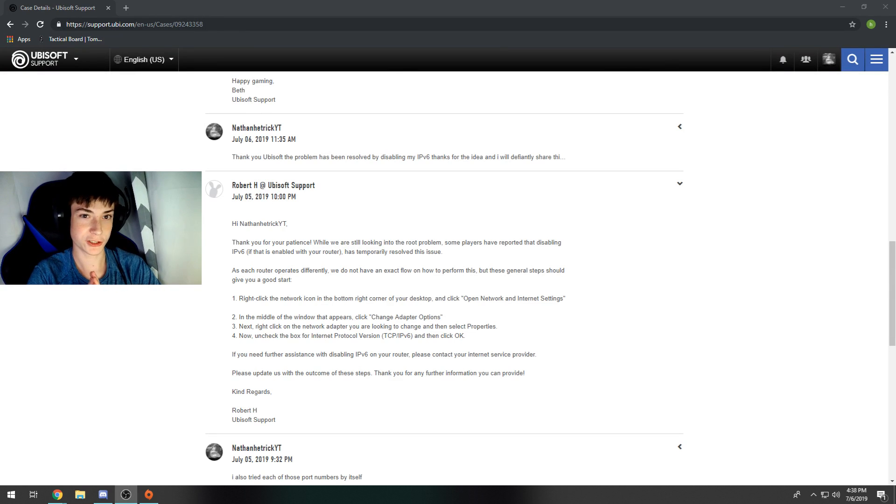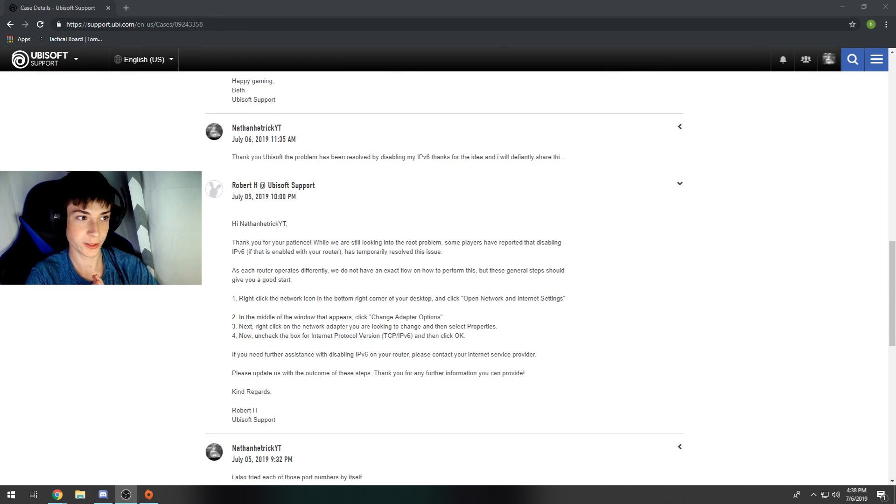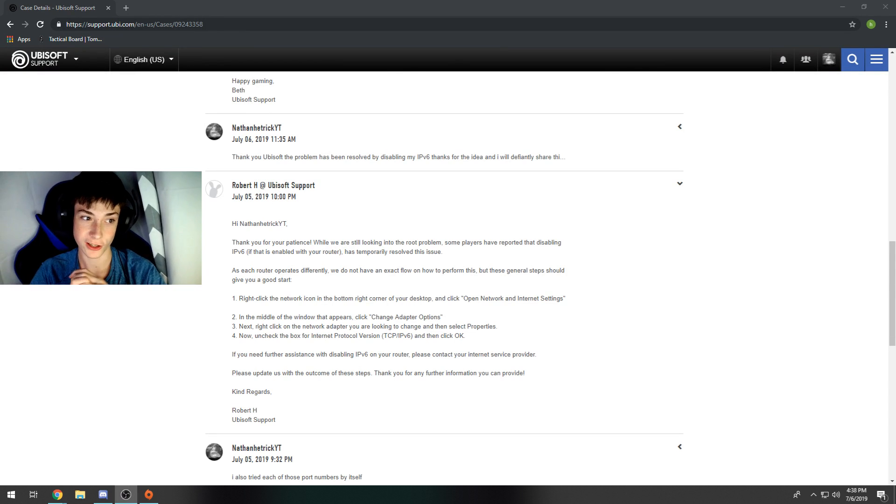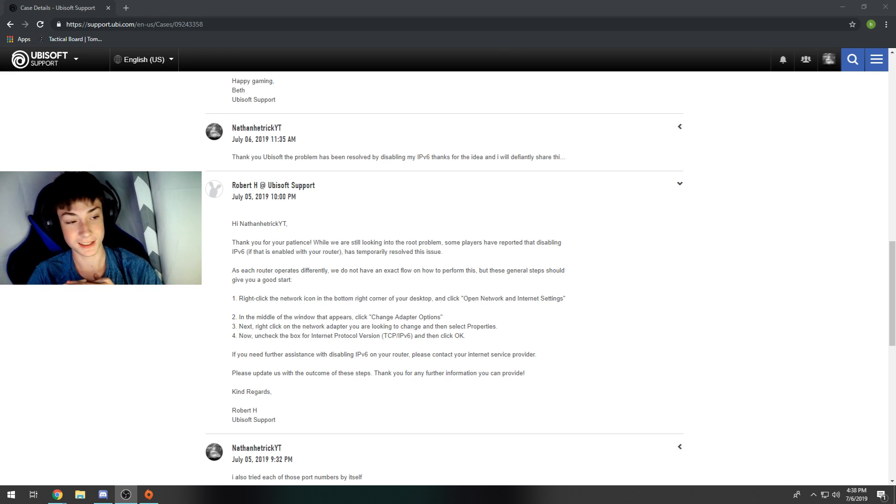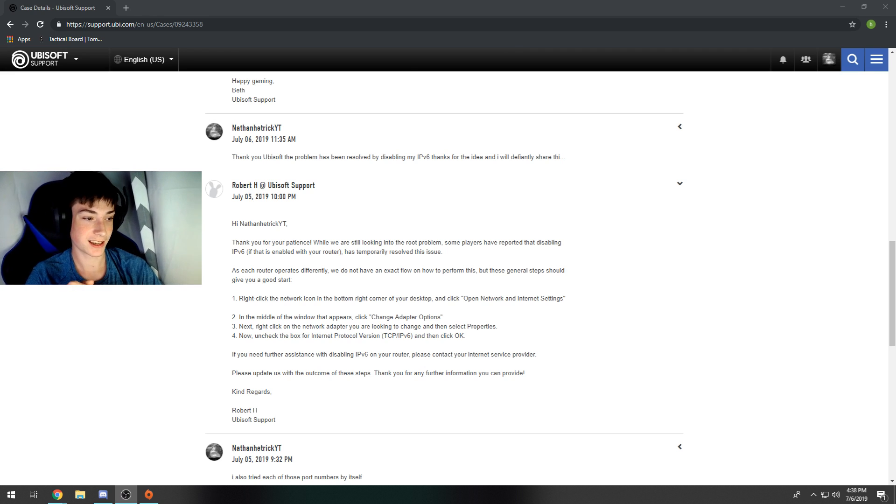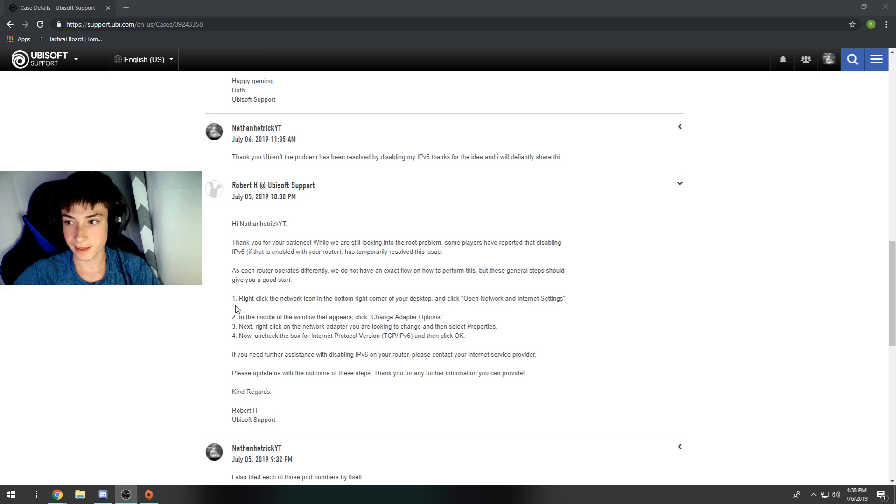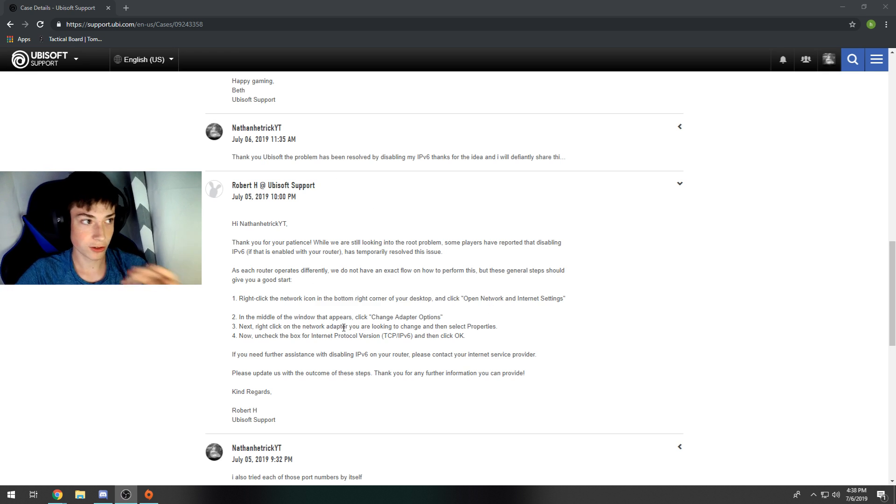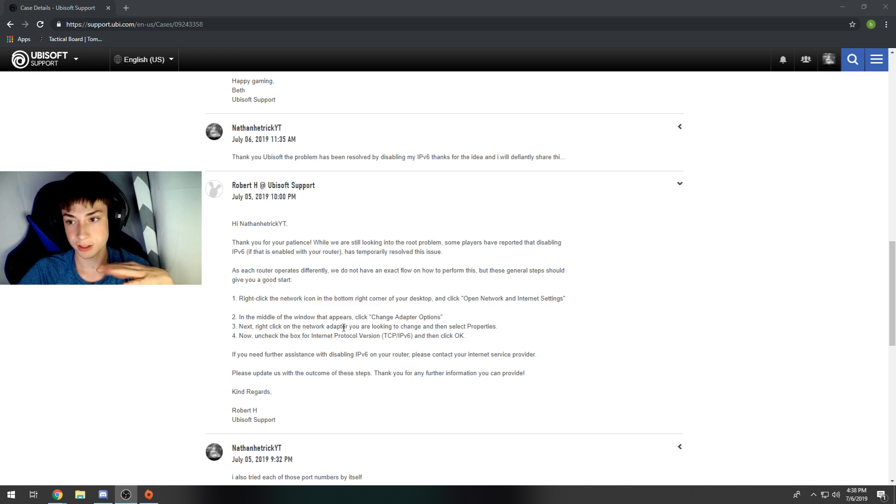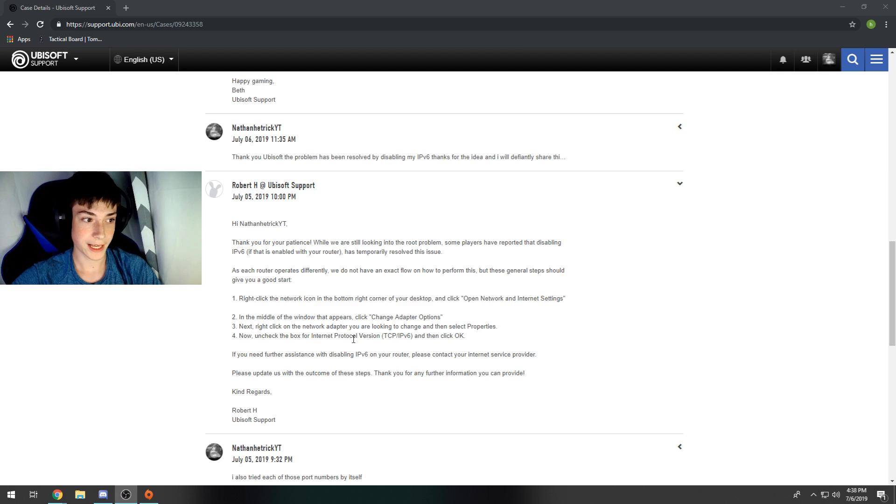Okay guys, today I'm going to show you how to fix your Ubisoft connection lost error. This is 2019. I've had this error for a while but I figured out how to fix it. This is me talking to Ubisoft support. Basically, anything on the Ubisoft support page does not work. They sent me this last resort.